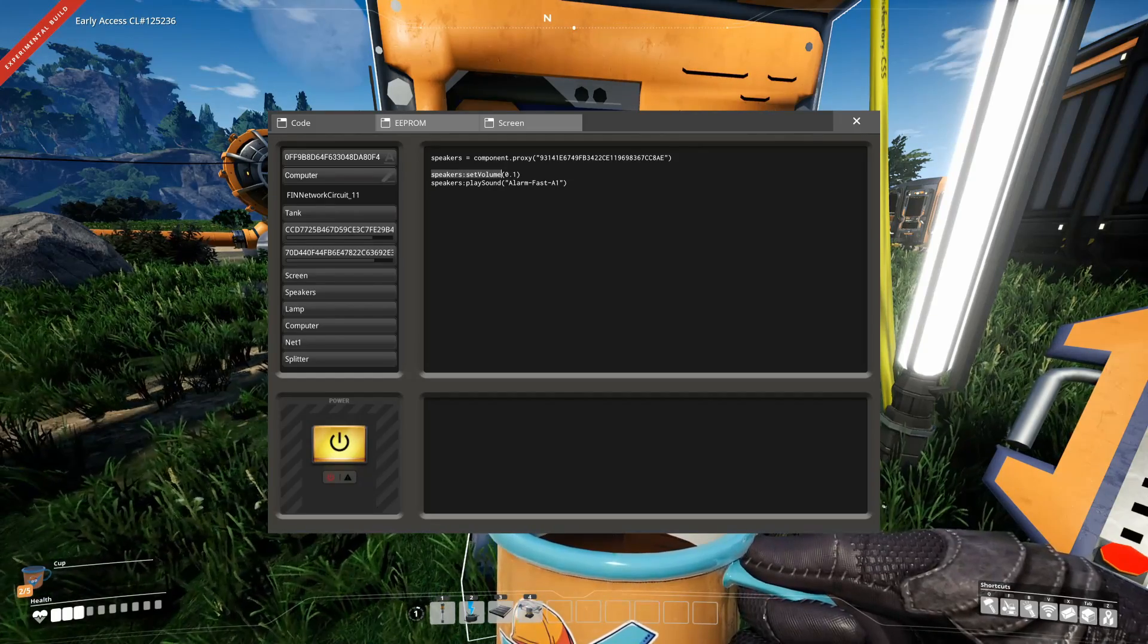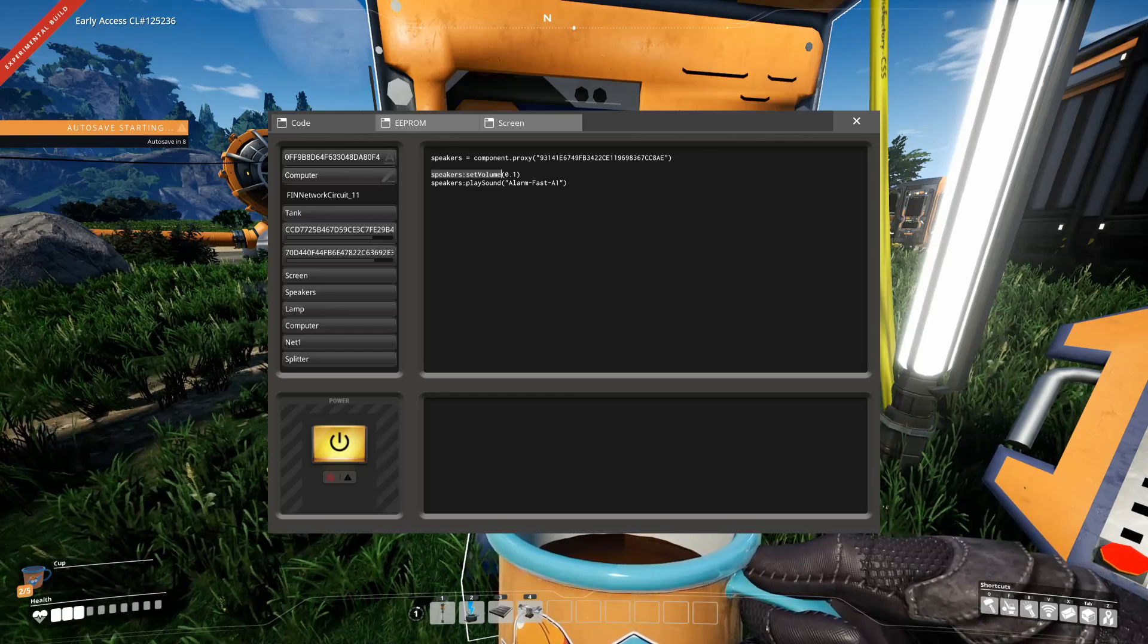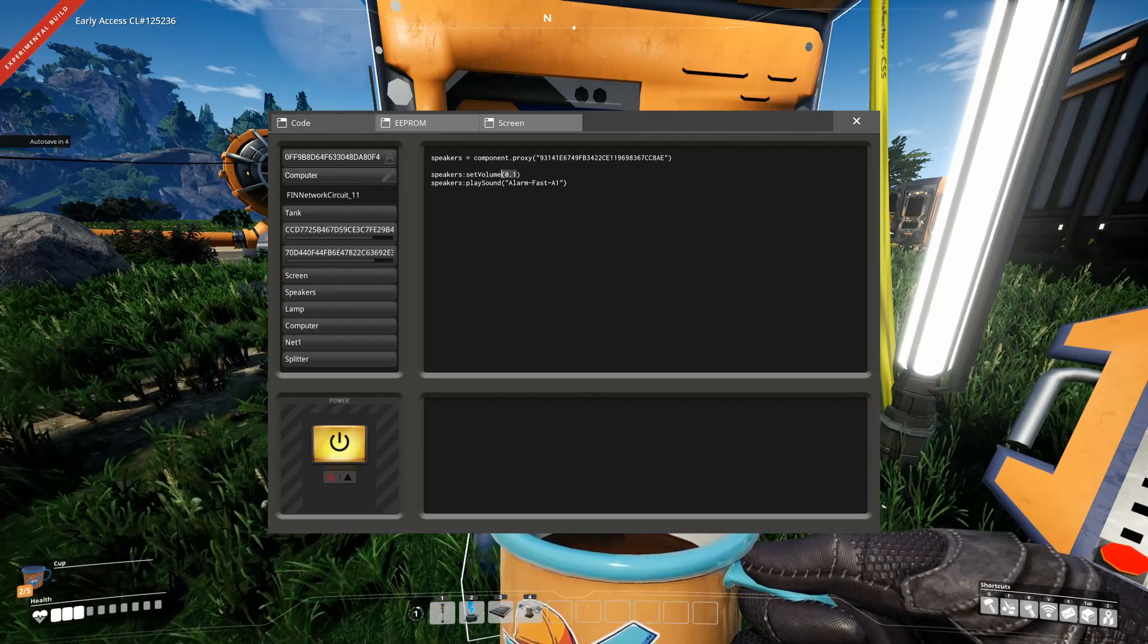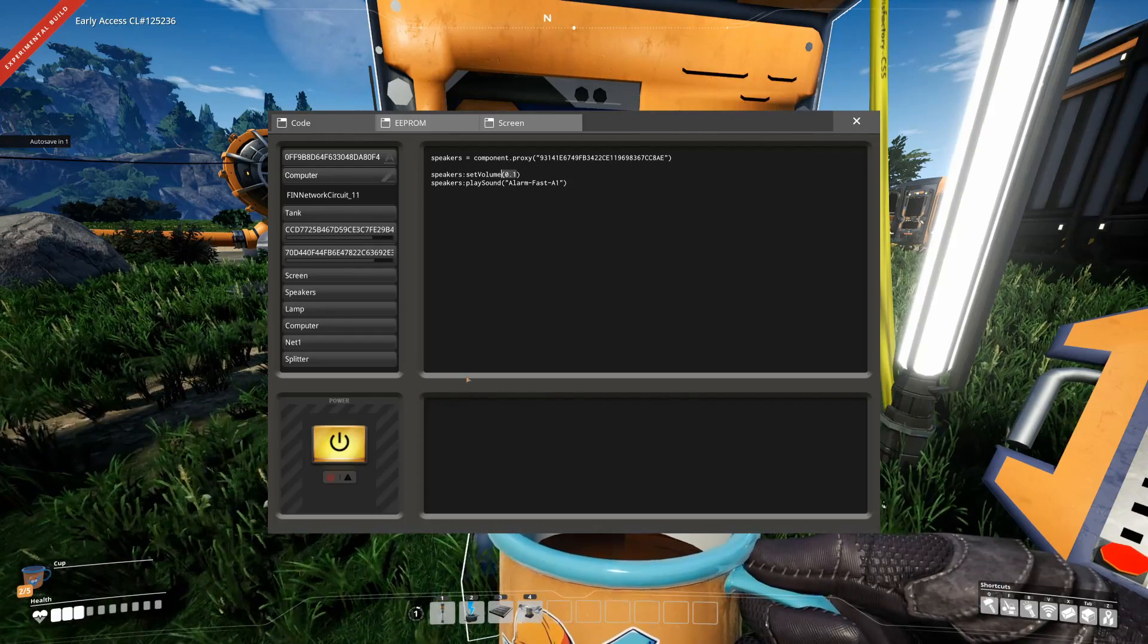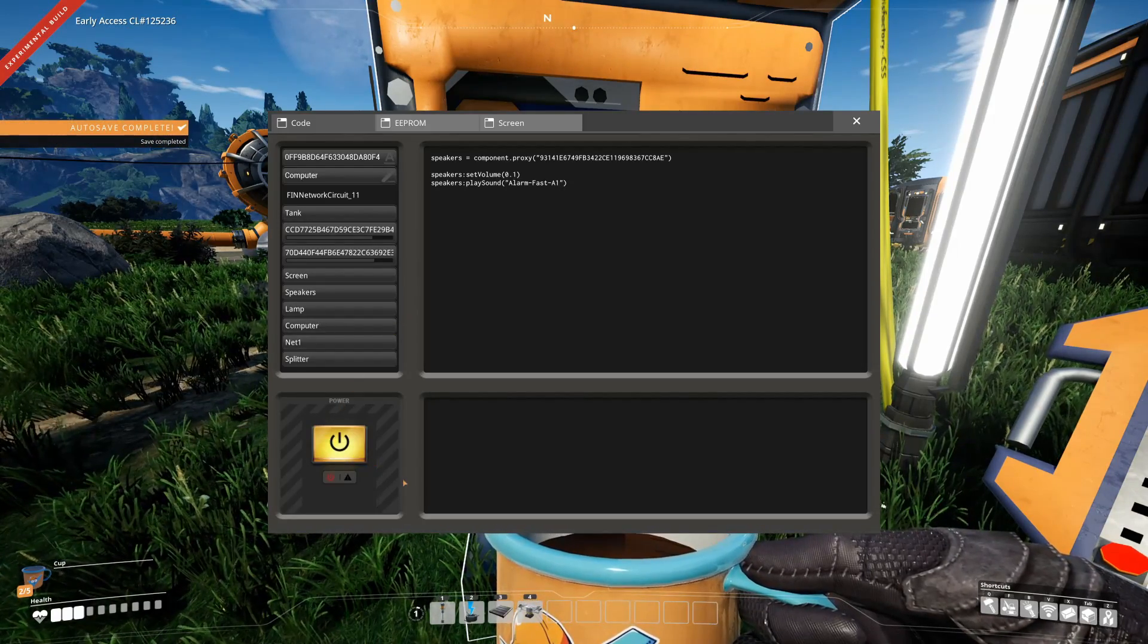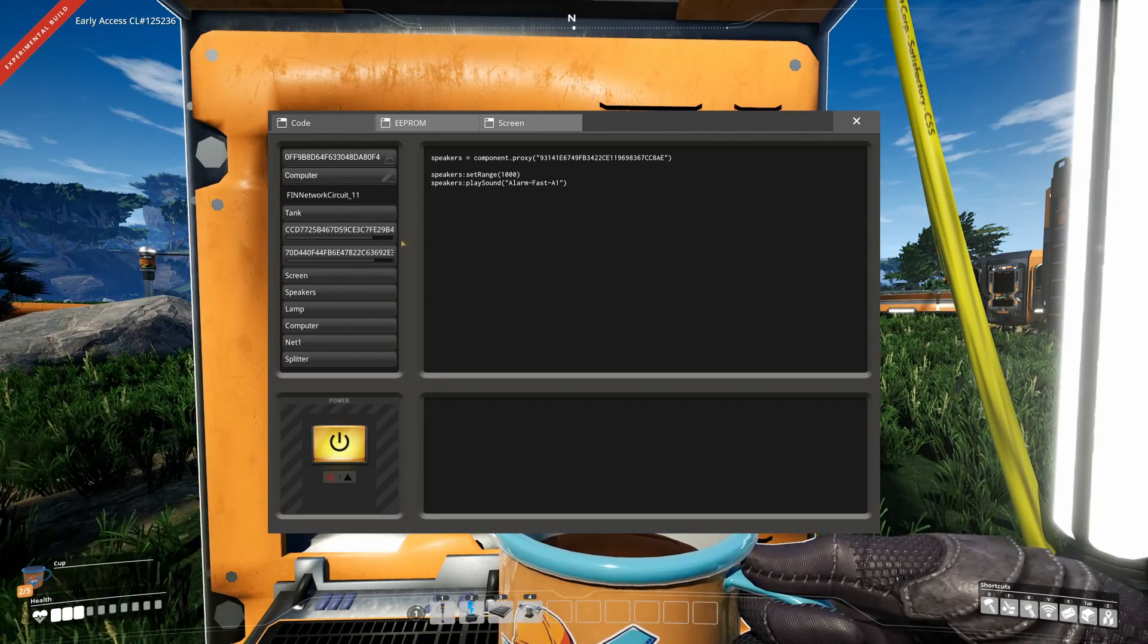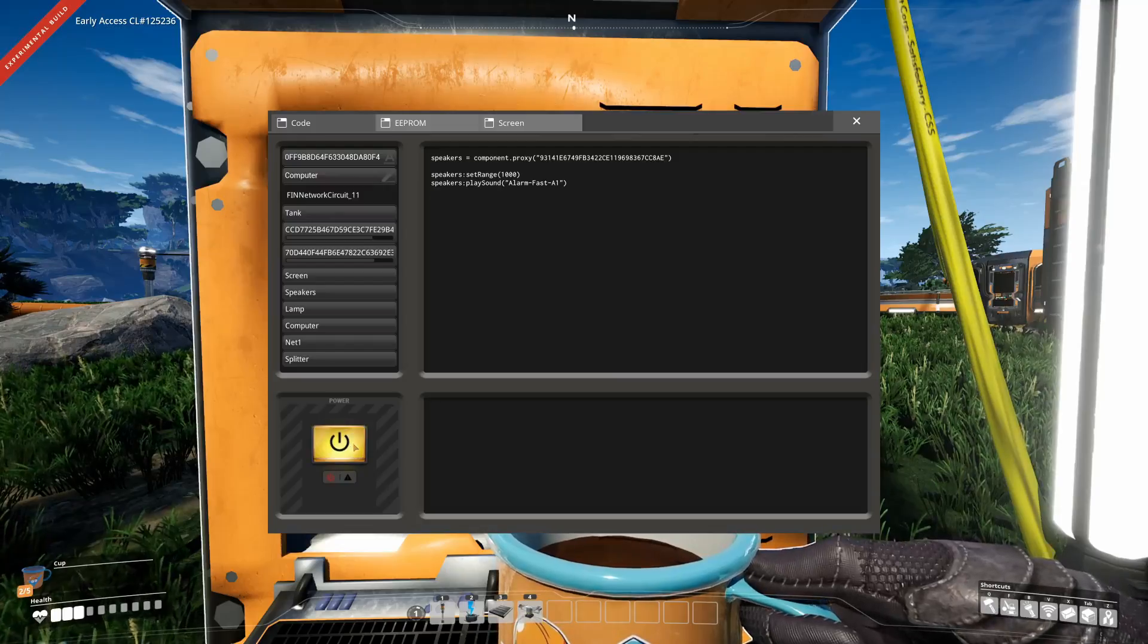You can also change the volume of the sound with the set volume function, which takes any kind of number between 0 and 5, which is a multiplier for the default volume of your sound file. You can also use the set range function to define in which range you should be able to hear the sound.